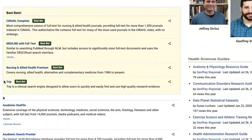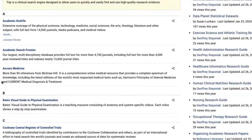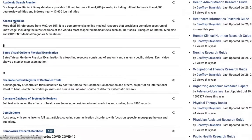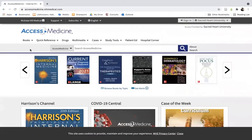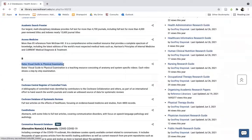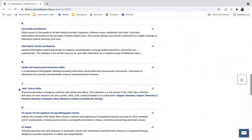Also included amongst our various databases are specialty databases such as Access Medicine, which is our major medical reference database with over a hundred up-to-date medical reference ebooks, a drug database, and 3D human anatomy modules. We also have the Bates Visual Guide to Physical Examination and similarly the JoVE Clinical Skills collection of videos.